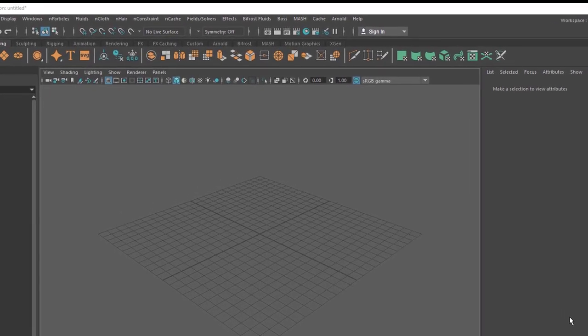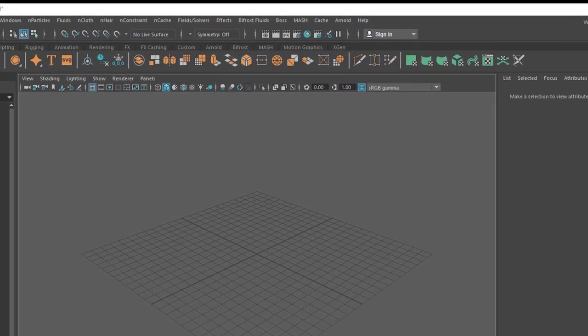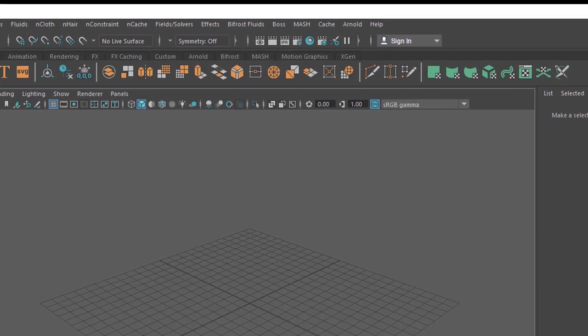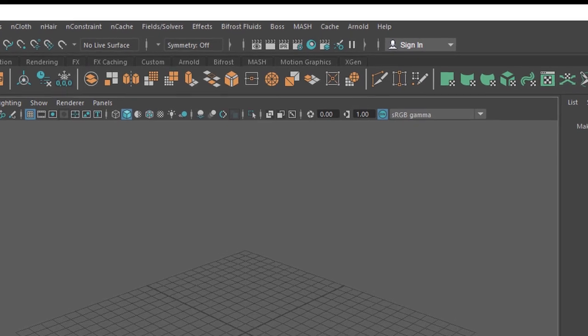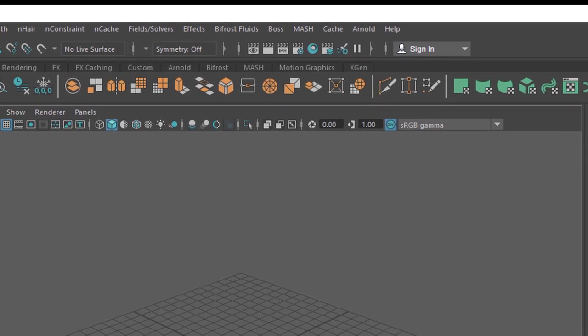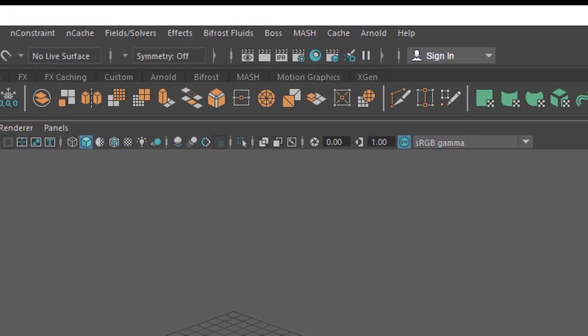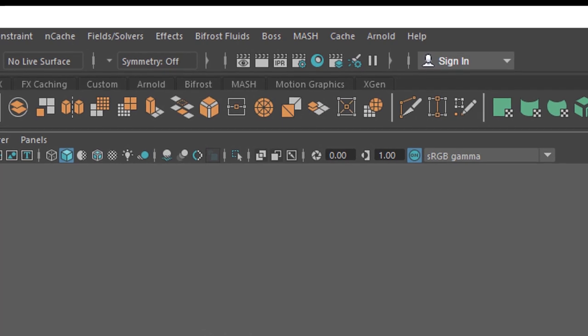It's a little bit similar to MASH, M-A-S-H, a part of Maya which I really appreciate and done several tutorials about.